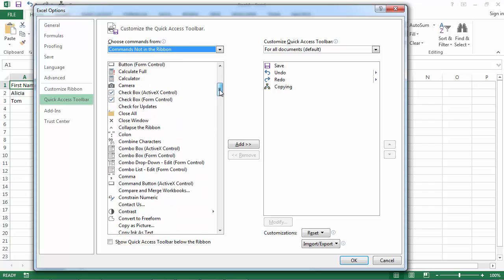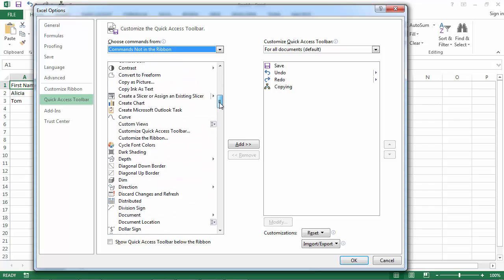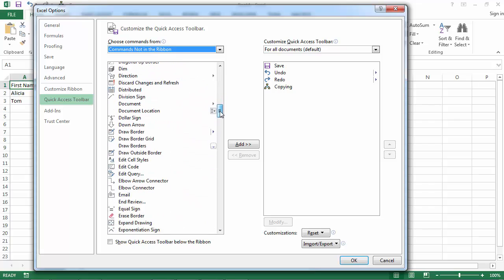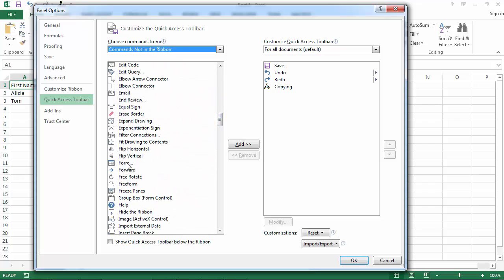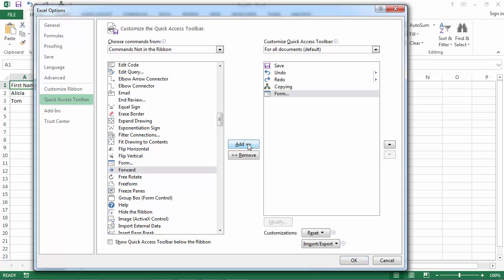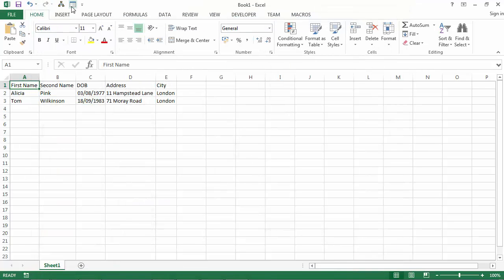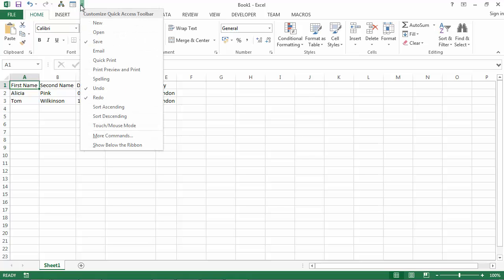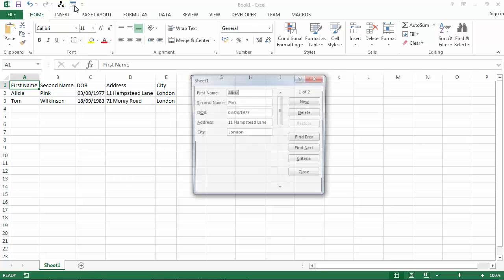Find Form and select it. Select Add and Confirm. On the Quick Access Toolbar, you should see a new icon — a new command called Form — and select it.